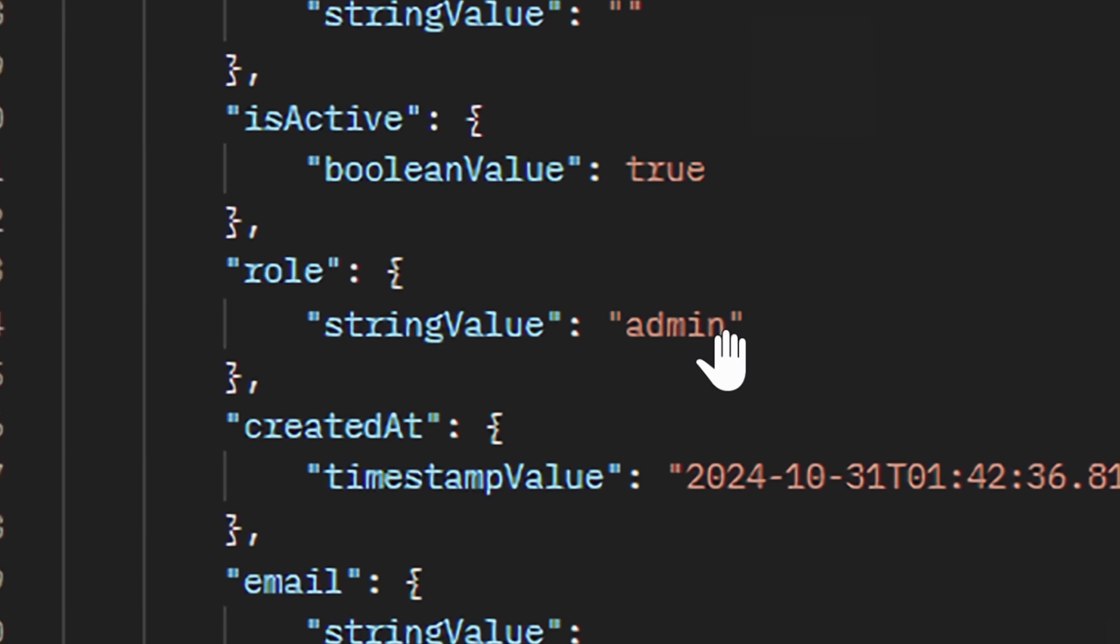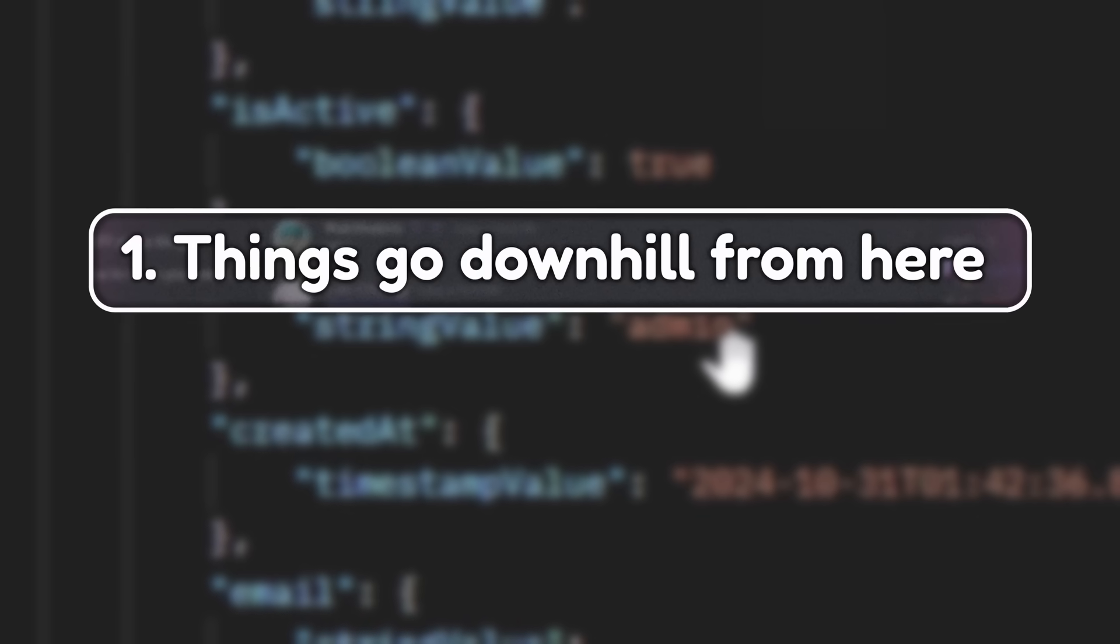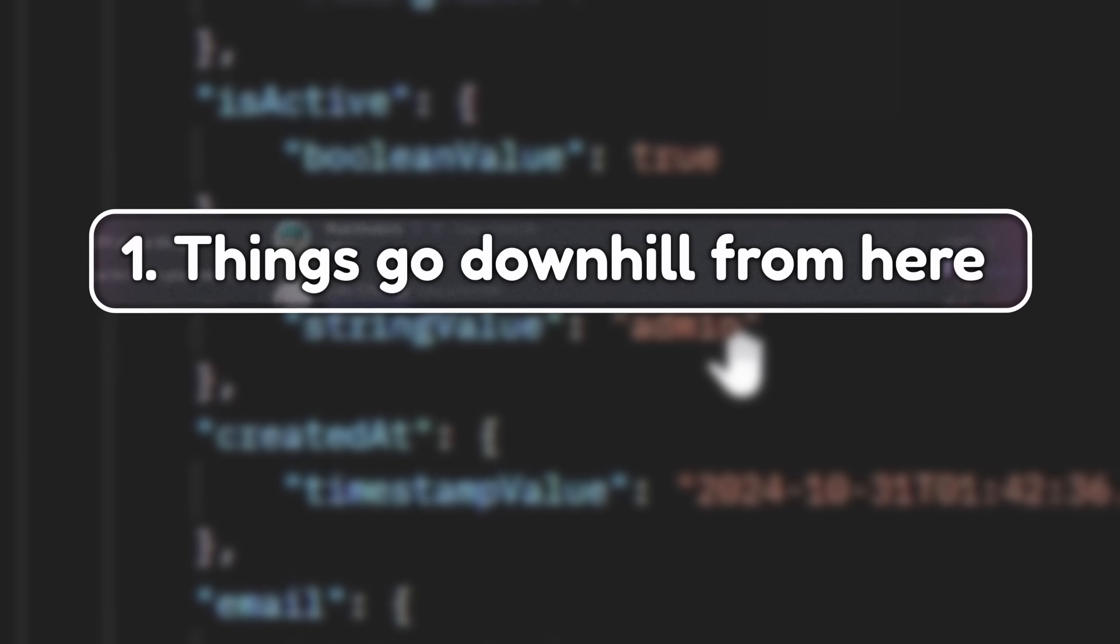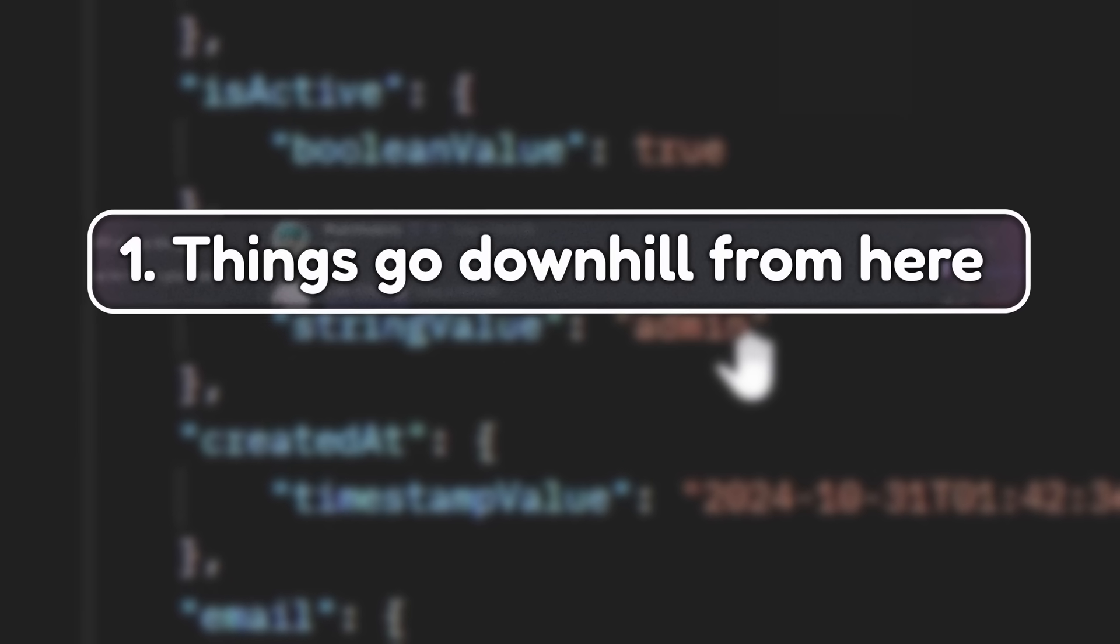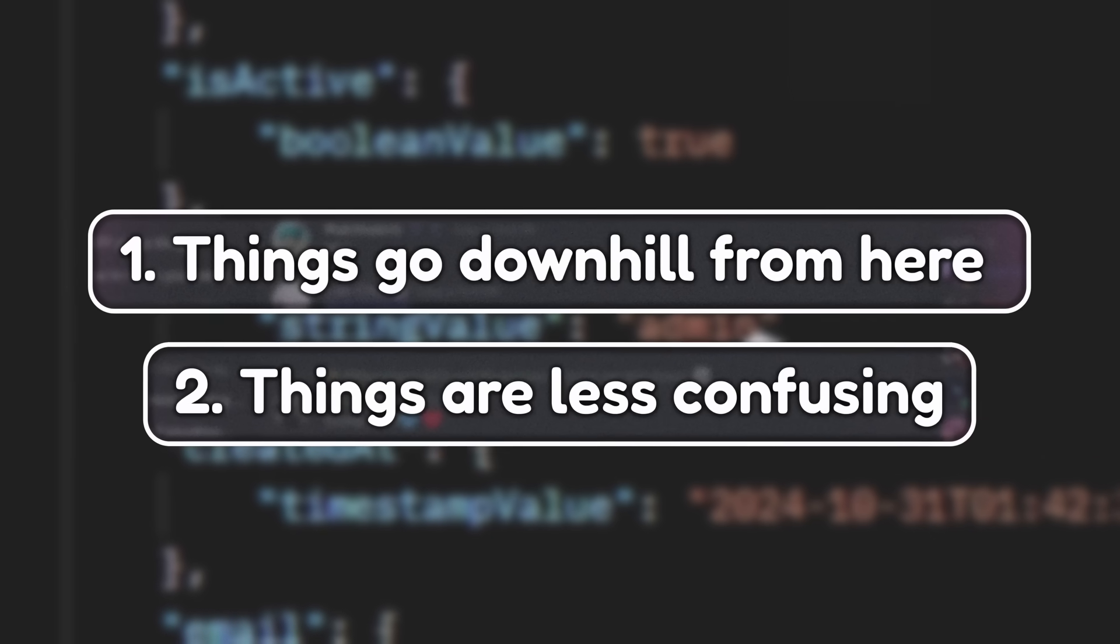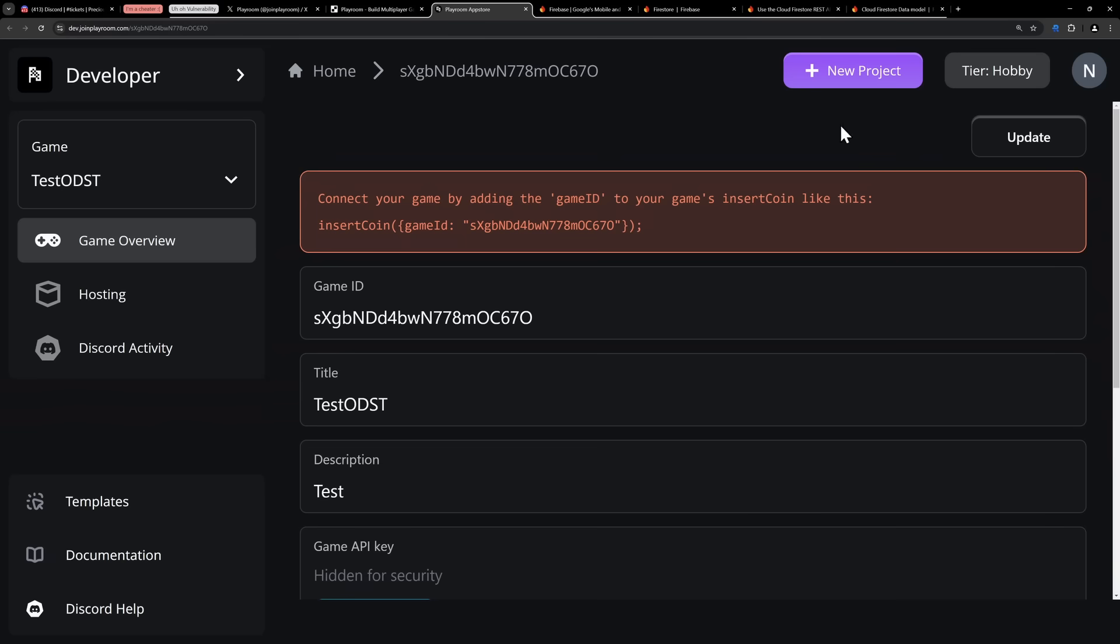We have two things to look forward to. The first thing is that this is where everything went downhill for Death by AI and Playroom. And the second thing to look forward to is that the rest of this video isn't gonna be as confusing as it just was.